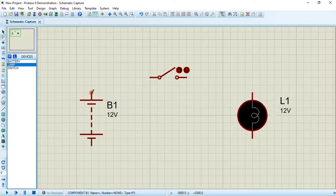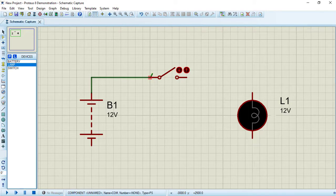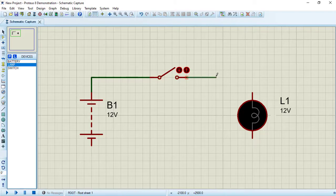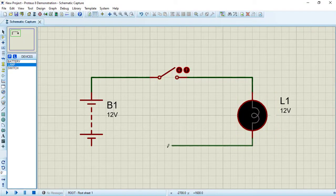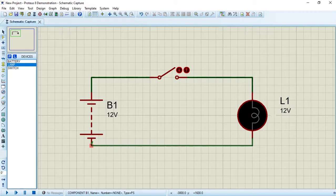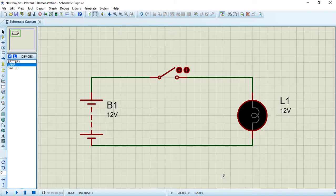Now let's connect our circuit. Left-click on one terminal of the battery, then move the cursor to the first terminal of the switch. Left-click on the second terminal of the switch and connect it to the first terminal of the lamp. Draw the wire to the negative terminal of the battery and left-click. Now our circuit is ready to be simulated.